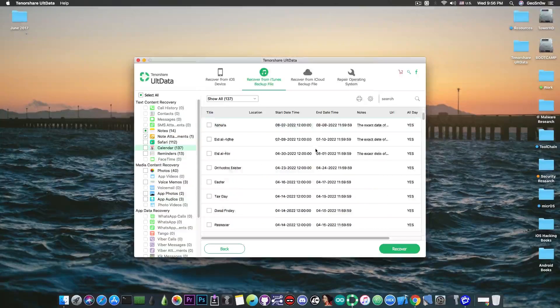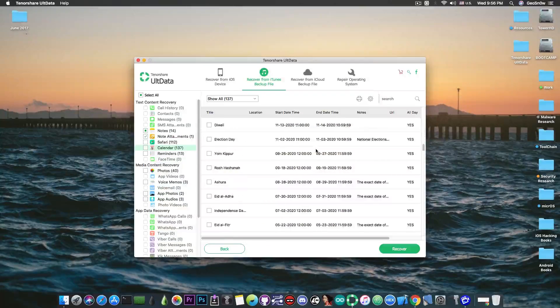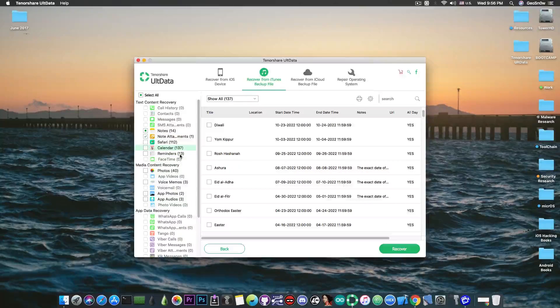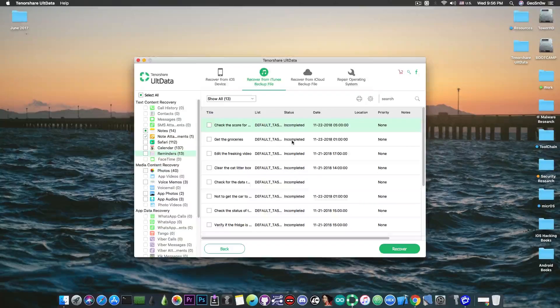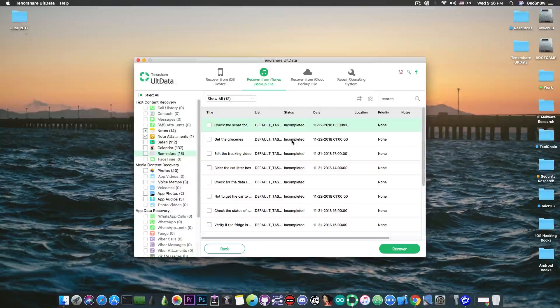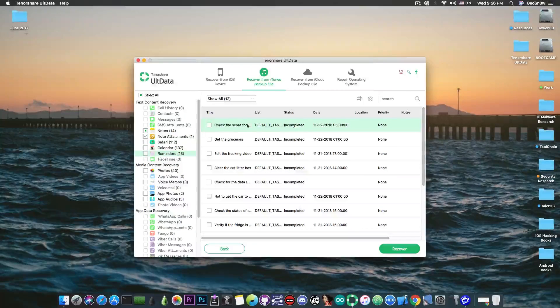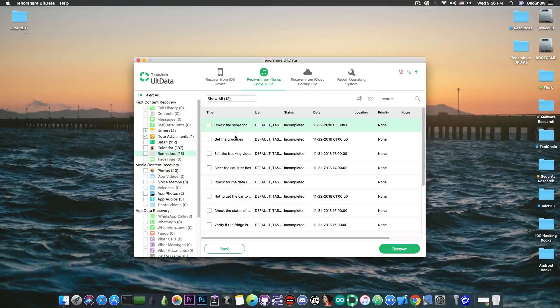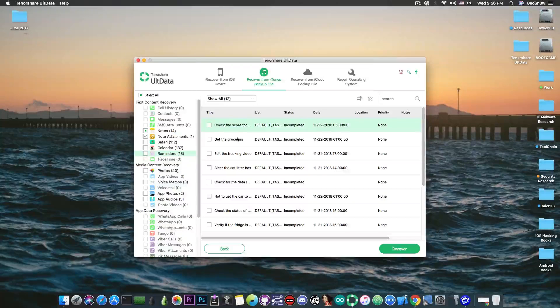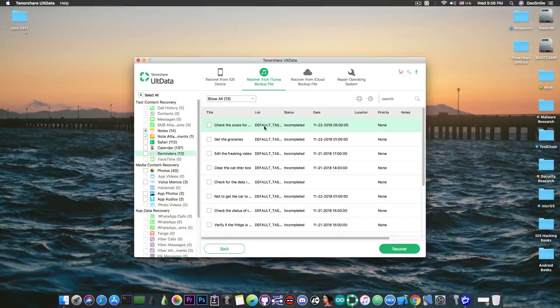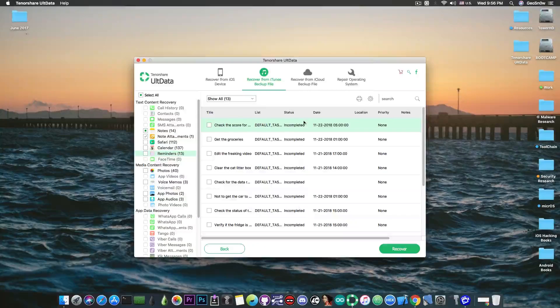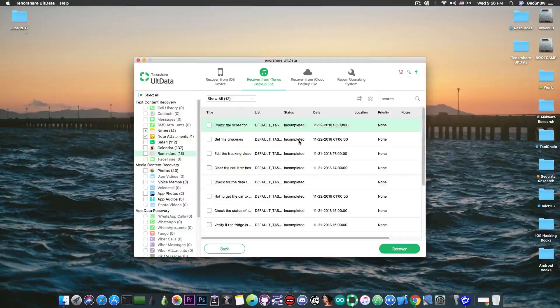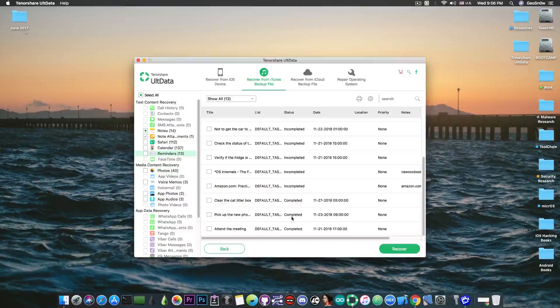Then you have the calendar which does contain every event you have in there and of course the reminders. Now on the reminders it's actually very powerful. It gets the title or the content of the reminder, also the list it belongs to, the status whether it's been completed or incompleted and so on. You can see I have some completed ones,